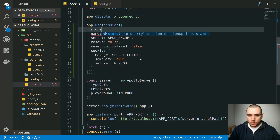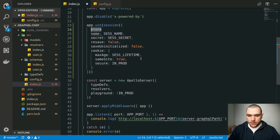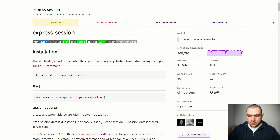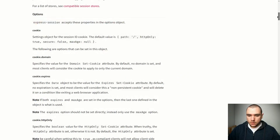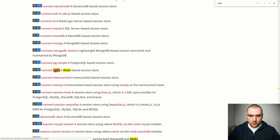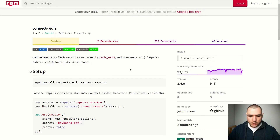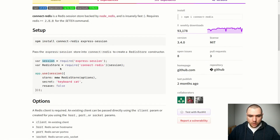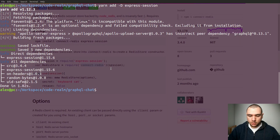The last property to configure is the store. This library uses an in-memory store by default, meaning every time you restart the server it clears all saved sessions. To make sessions persistent, we can use one of the production-ready stores — for example the Redis one. We'll use the connect-redis library, which lets us wire up the session middleware to a Redis store. Let's go to the terminal and do yarn add connect-redis.